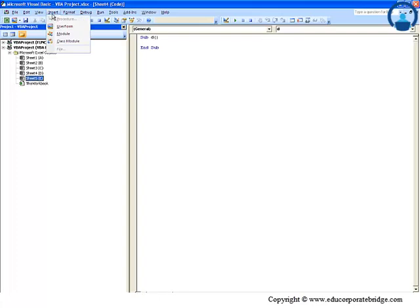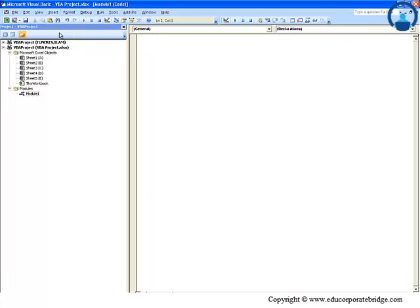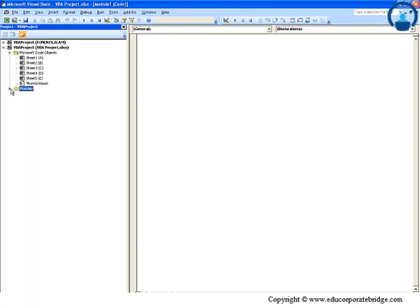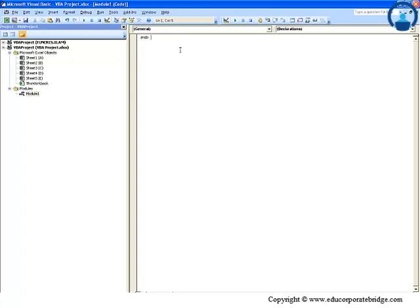So the solution to this problem here is that you can make use of a function called Insert Module. You can click here on Insert and click here on Module. The moment you do that, you can see that your Project Explorer window actually has another node.